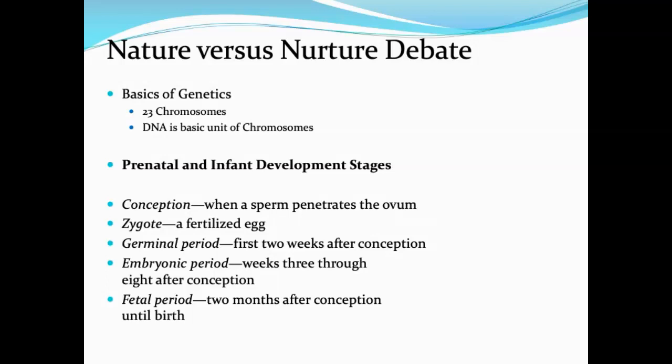Developmental stages begin with conception, where the sperm penetrates the egg. That fertilized egg is called a zygote. For the first two weeks after fertilization, the baby goes through the germinal period. After that comes the embryonic period from two to eight weeks, and then the fetal period from eight weeks until birth.